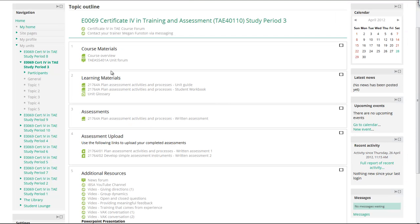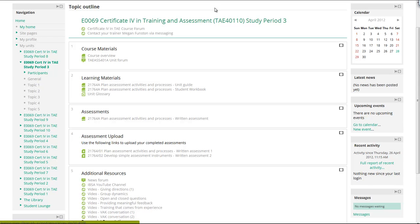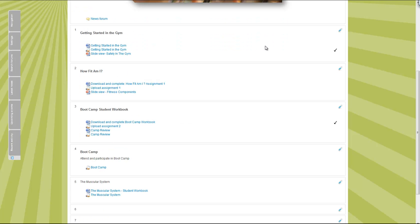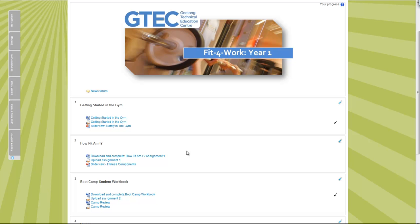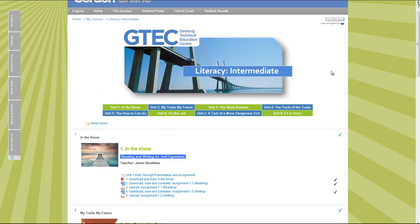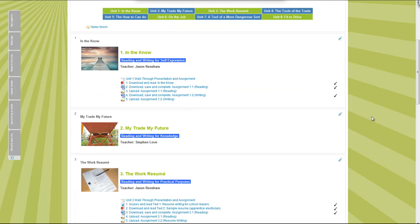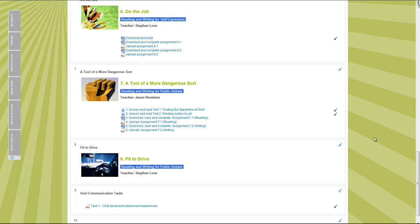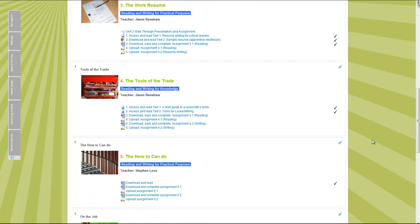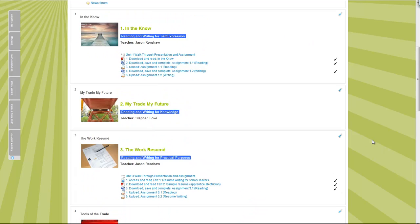He could actually have an overview, put all these learning materials in one place, his assessments and the uploads and the resources in. He may find that that's a better way of actually structuring this.